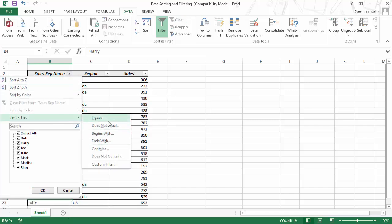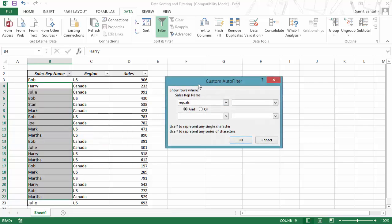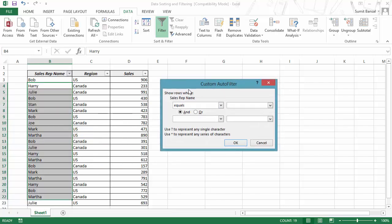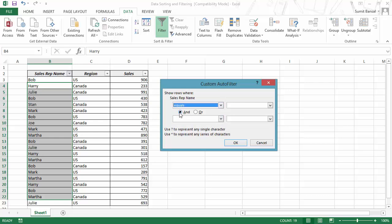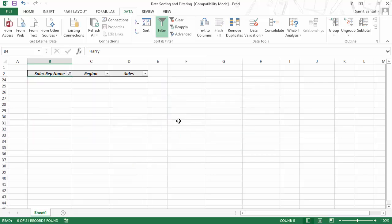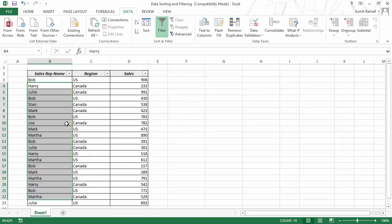Let me show you the custom filter. As soon as you open 'Custom AutoFilter,' the dialog box is essentially the same as what we just saw. It gives you a bit more flexibility in terms of the available options, and you can use AND or OR conditions, as well as wildcard characters, directly from this dialog. Let me clear the filter.